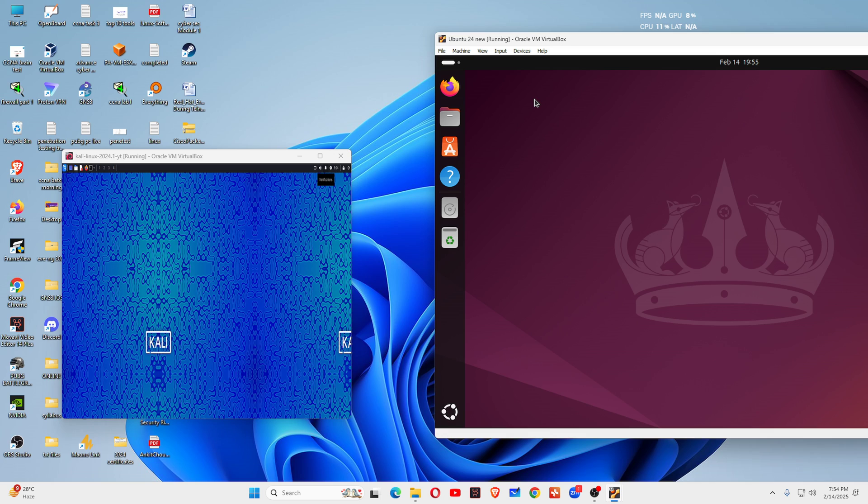If you're talking about performance, Ubuntu is very optimized. Kali Linux is also lightweight, optimized for running security tools only.